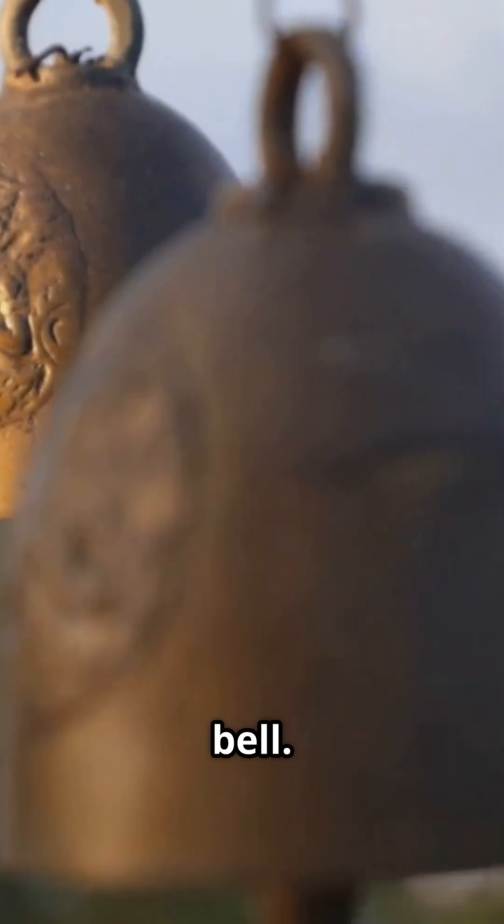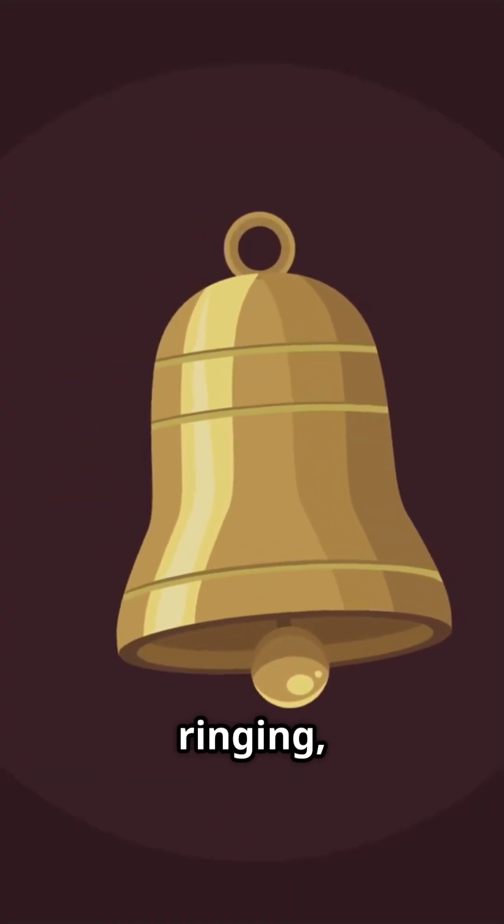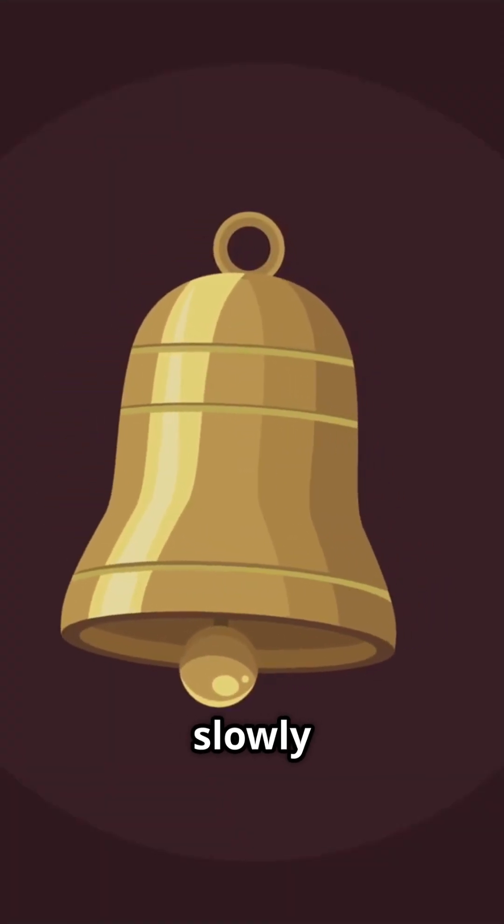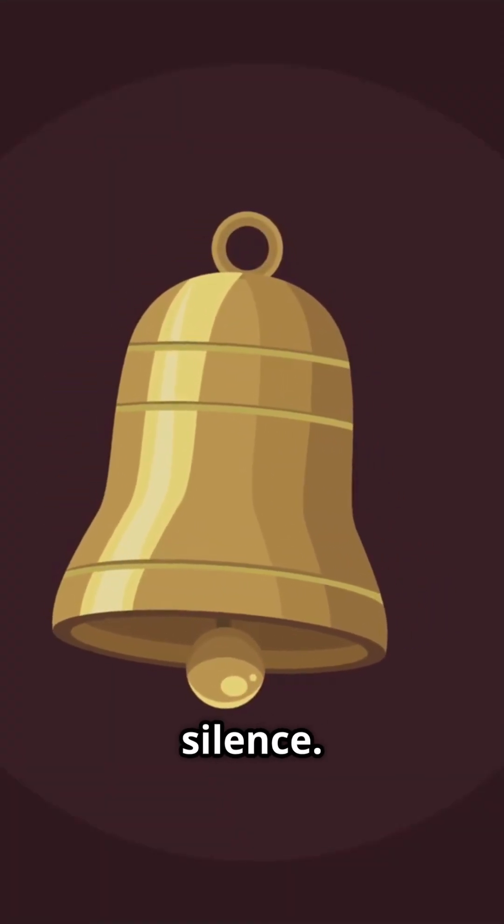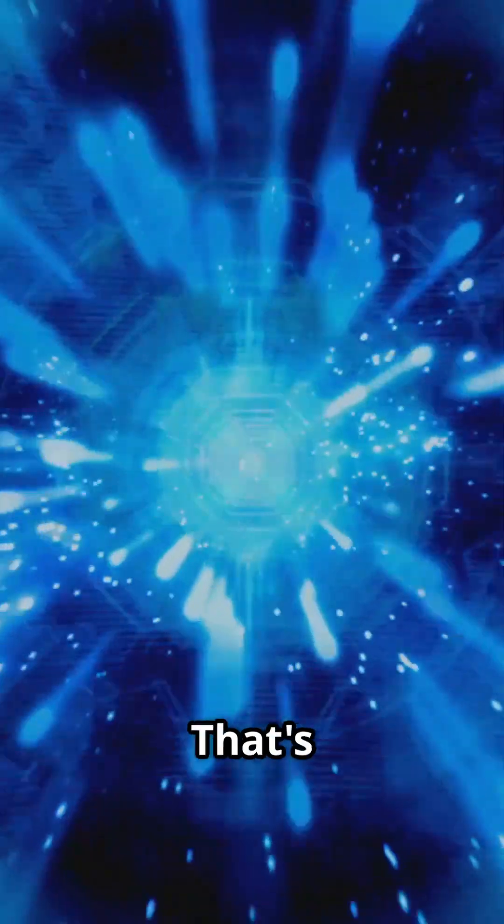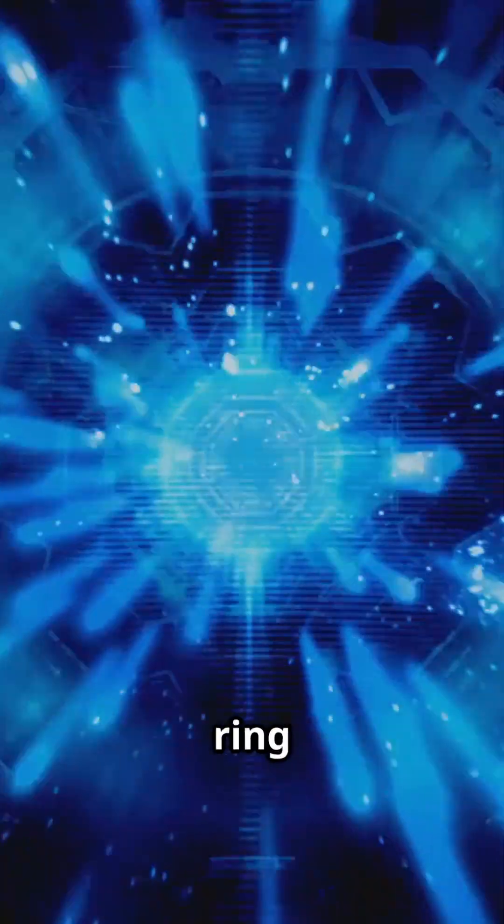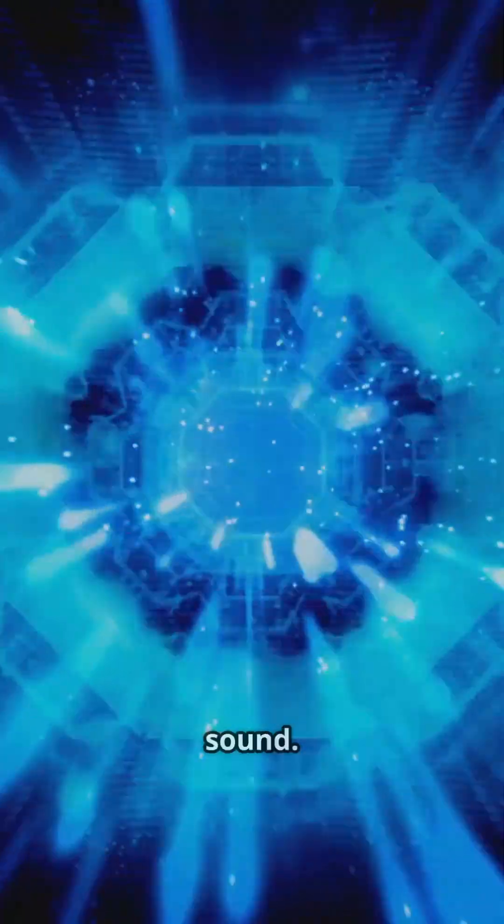Imagine striking a bell. Even after the strike ends, the sound keeps ringing, fading slowly into silence. Now imagine that on a cosmic scale. That's us, living inside the ring of that ancient sound.